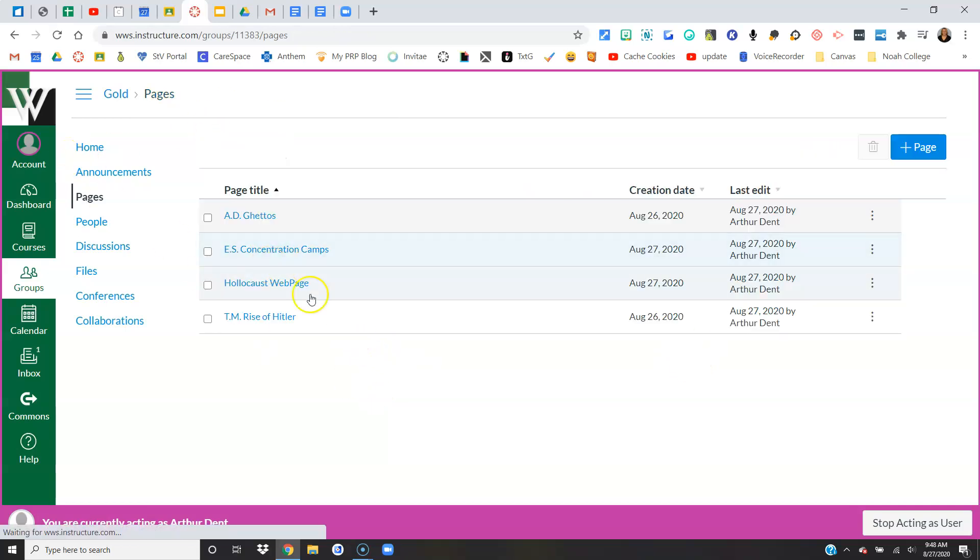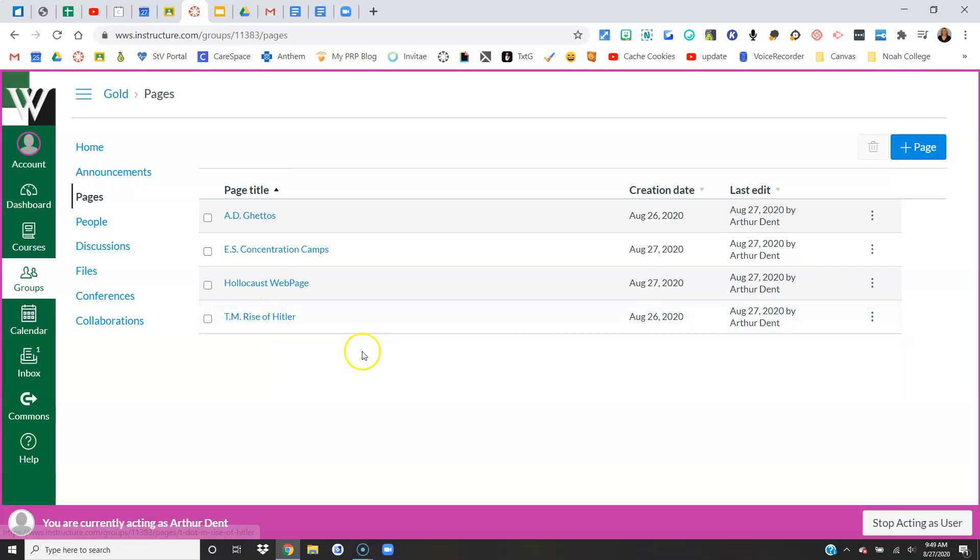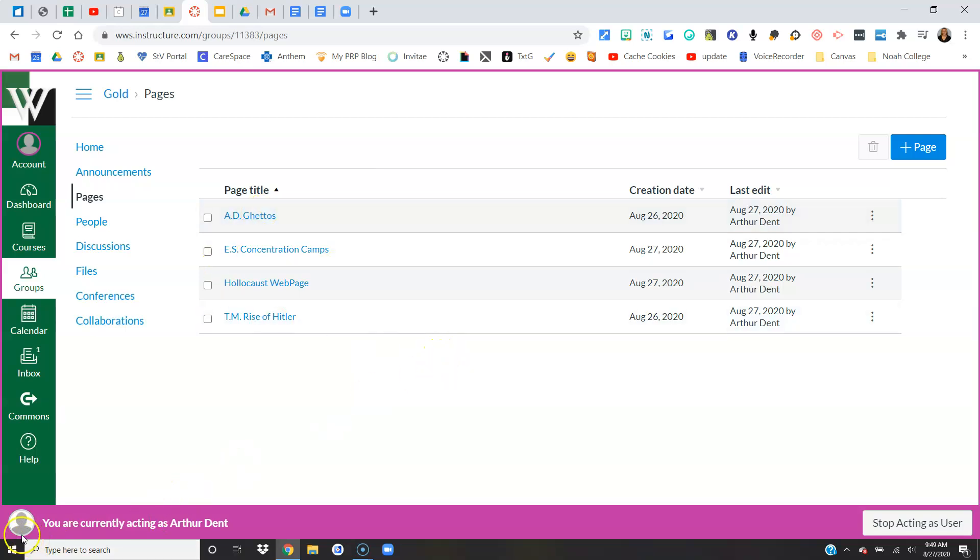There are lots of ways to use Canvas groups. This is one way. Of course, you can also create an assignment that is a group assignment or a discussion that is a group discussion, but this is just another option you have for letting students work collaboratively.